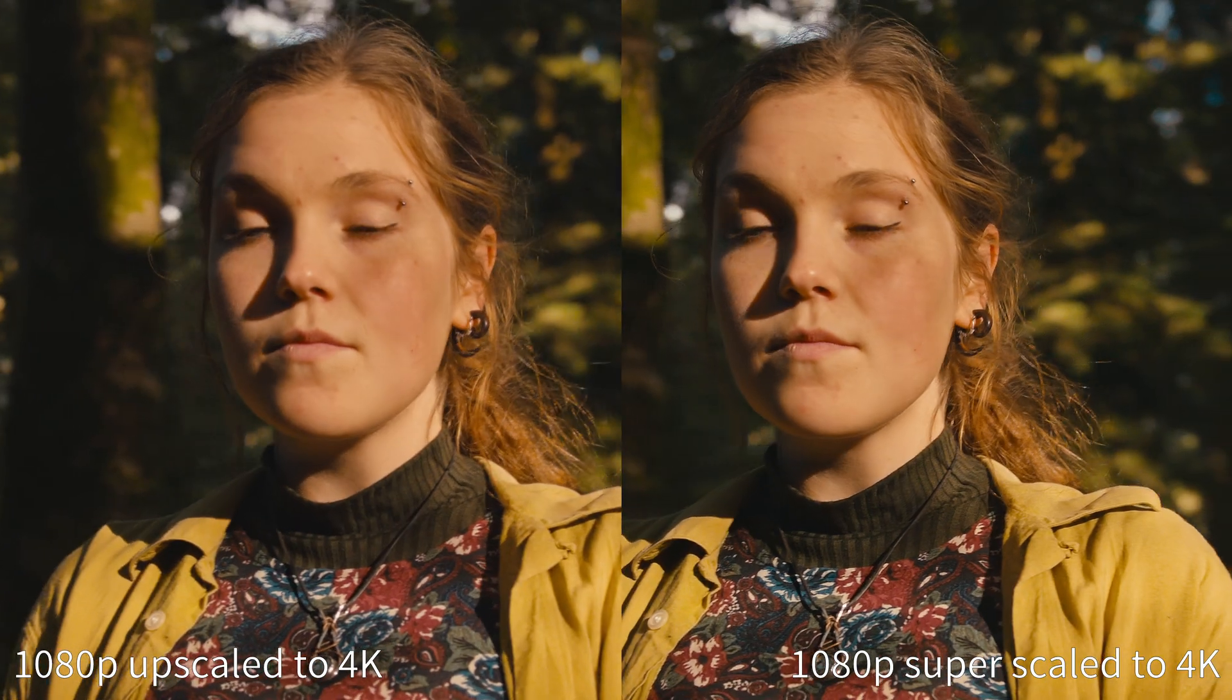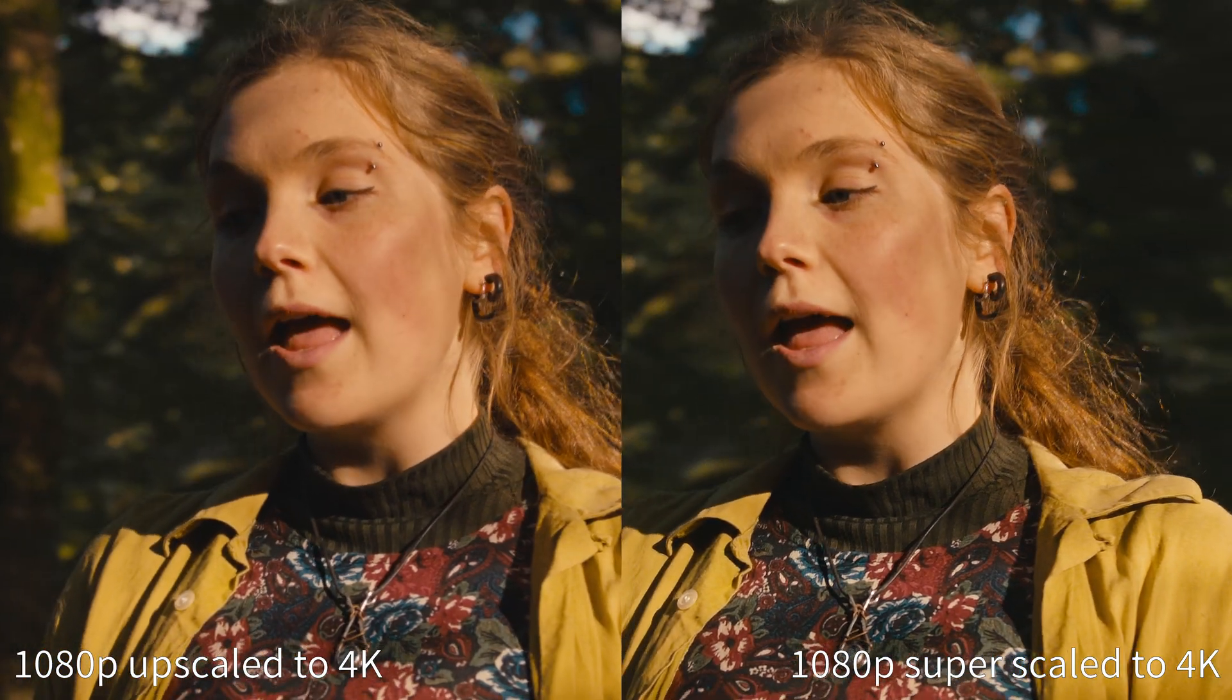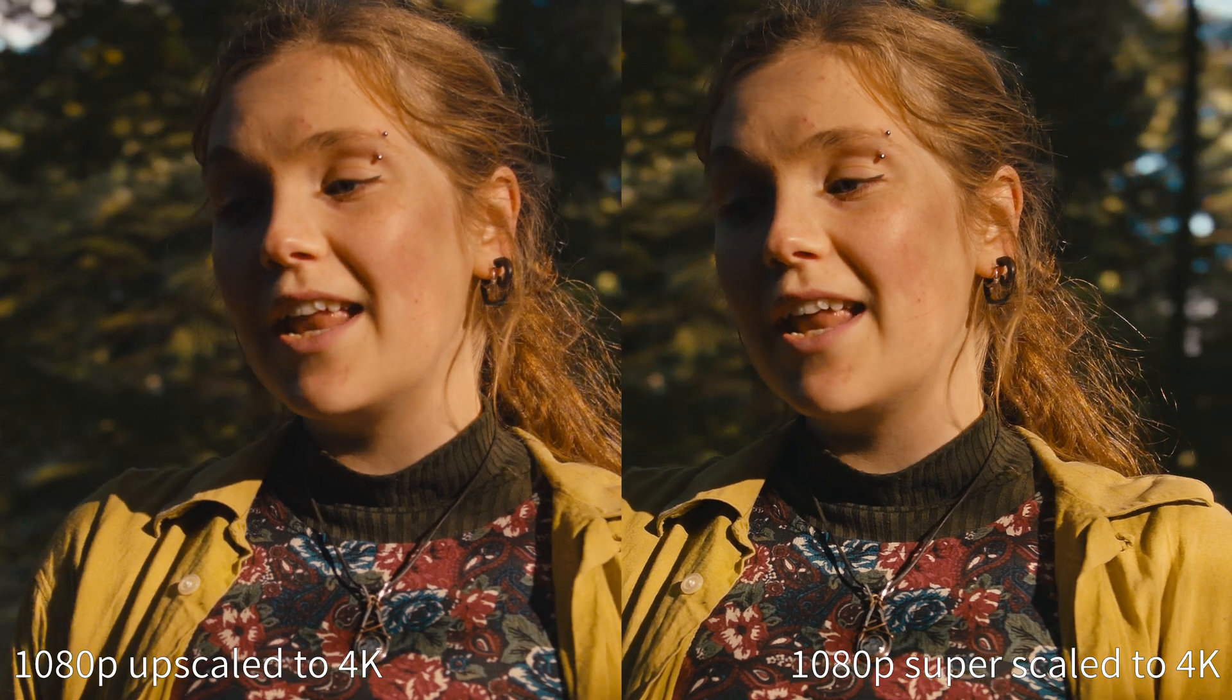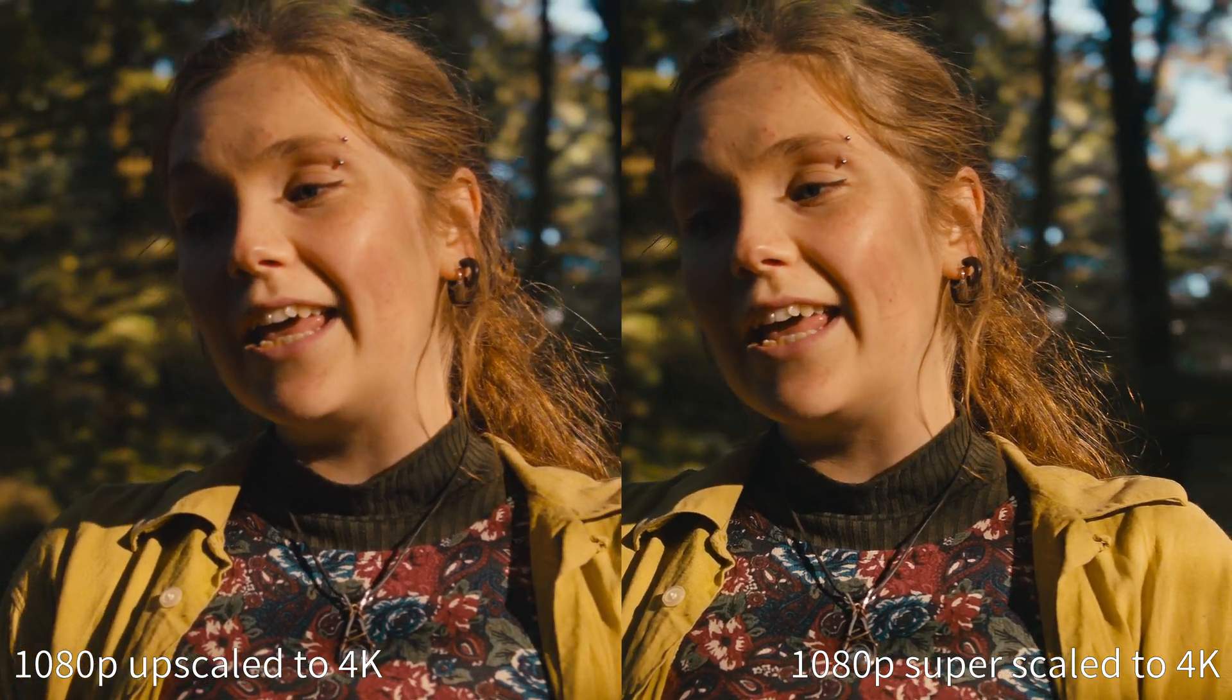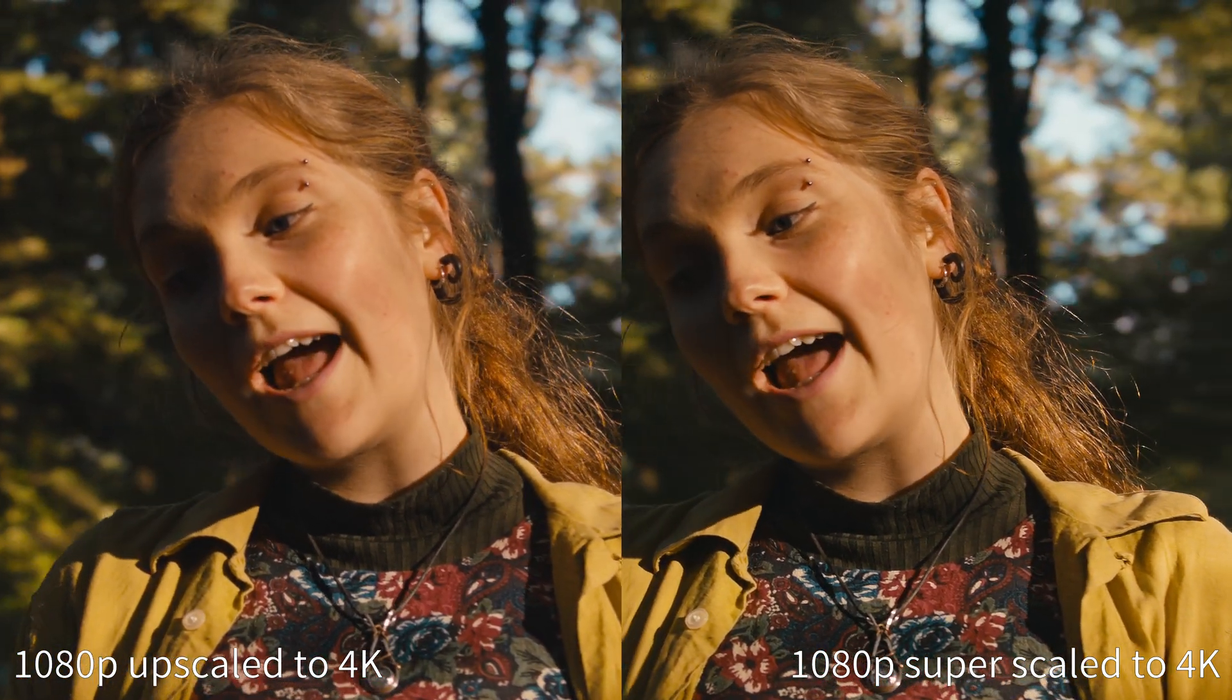So we're going to have a quick look at the Superscale function in Resolve and how it can help you to upscale video from a 1080p camera to match footage from other higher resolution cameras or just to add a nice boost in sharpness to your image.